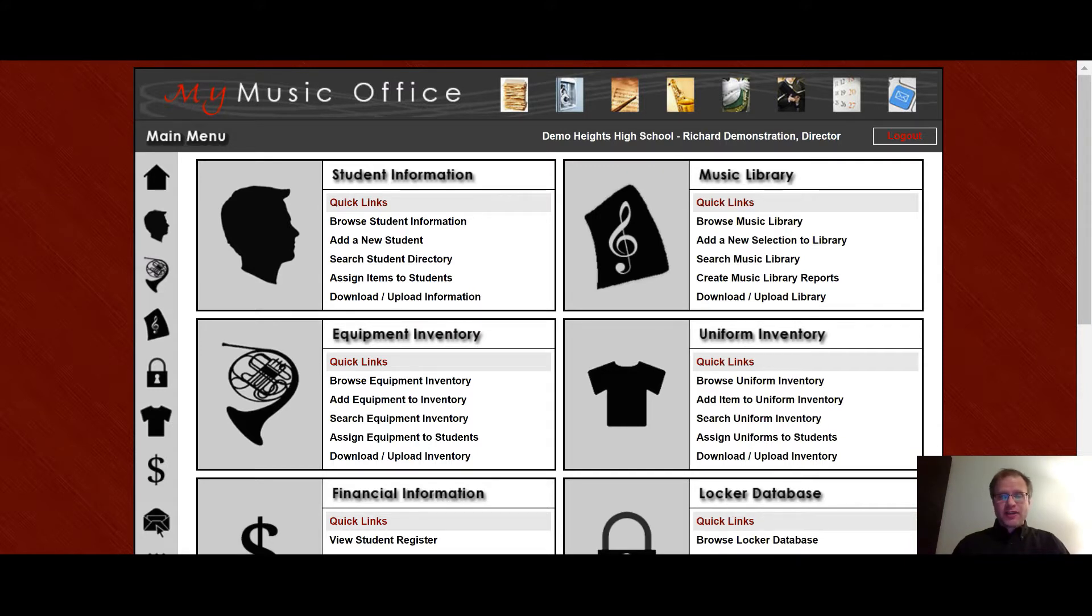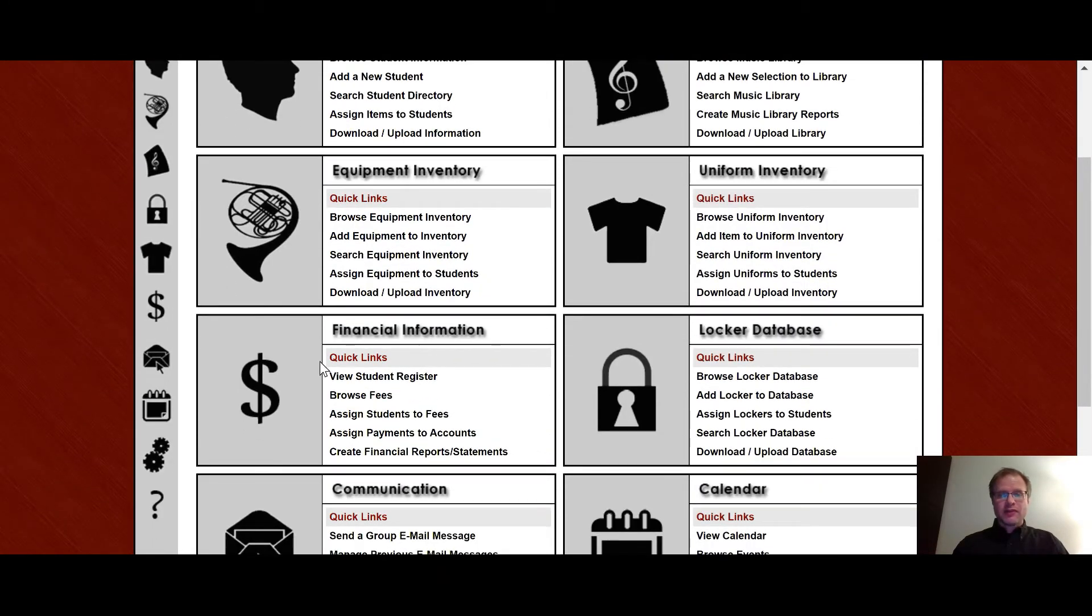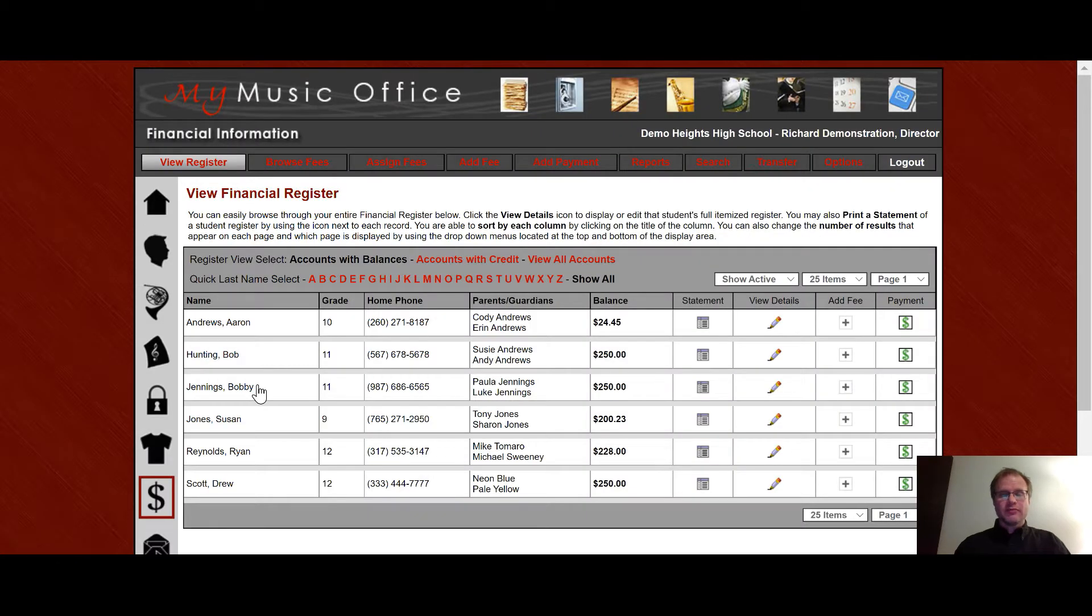In this video, we're going to take a very detailed look in the financial information area of the system. So here we are on the main menu. I'm going to scroll down and click on the icon to get us into the financial information area.